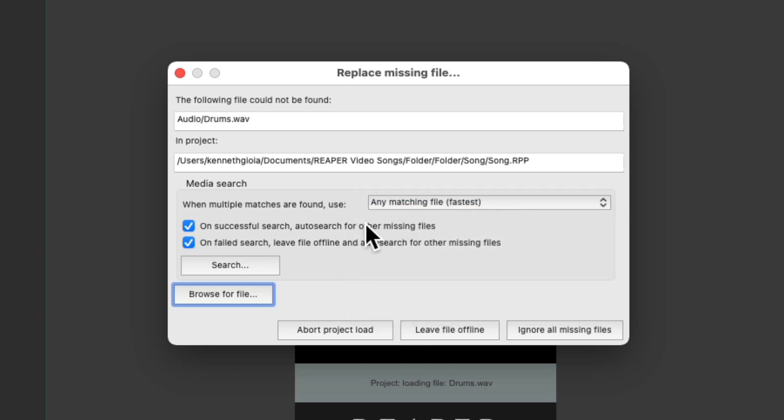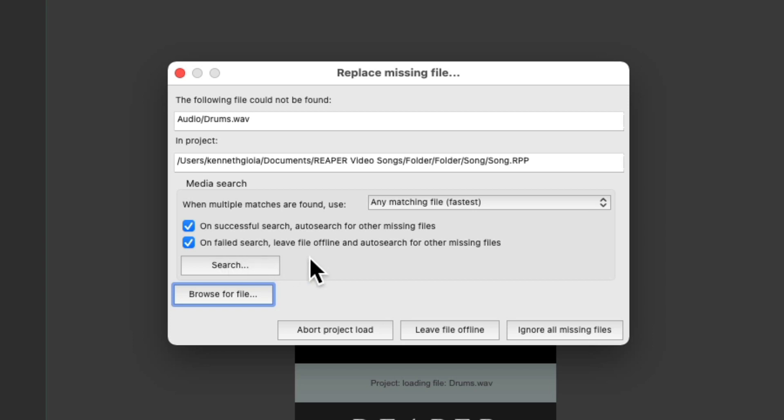We could also choose on successful search, to auto search for other missing files. And on failed search, to leave that file offline, and auto search for more. Let's see these two options on, and let's do a search.